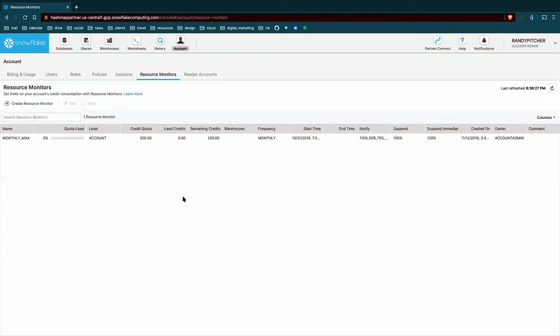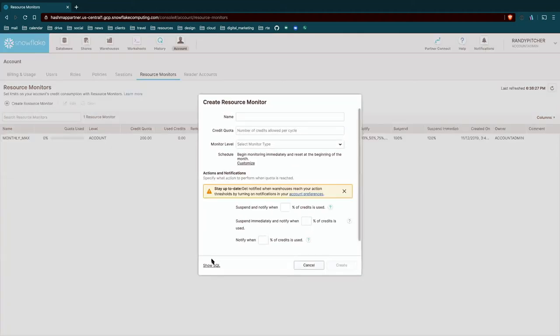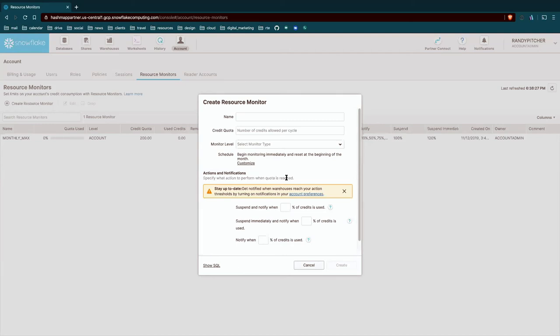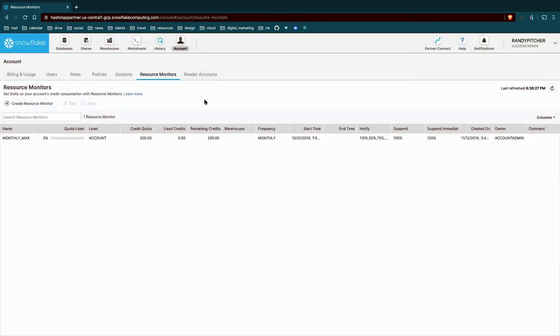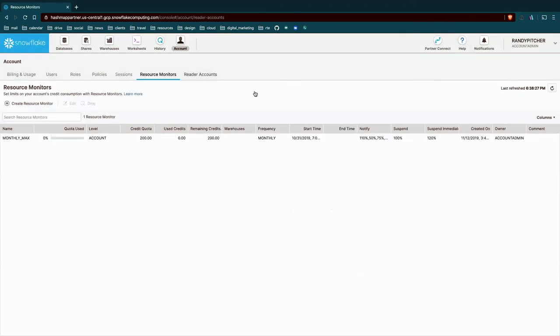Next are our resource monitors. And that name maybe doesn't mean much. This is really budgeting. This is where you go in and set a hard limit for how many credits I will allow to be spent both at the account level and at the individual warehouse level. So this is a really good space to go into maybe on day one and set some reasonable limits. That way you don't accidentally leave something on and charge yourself too much.